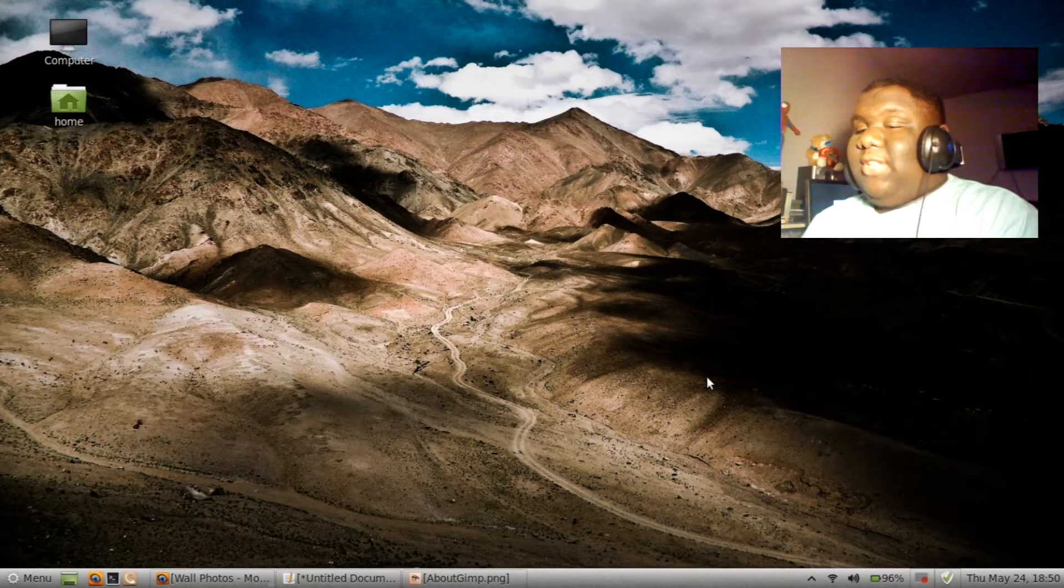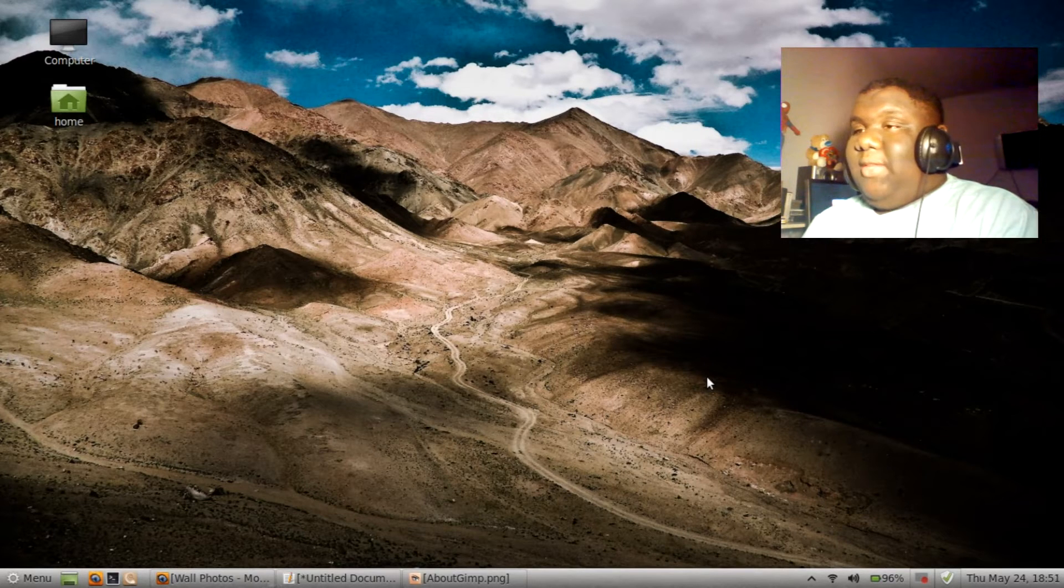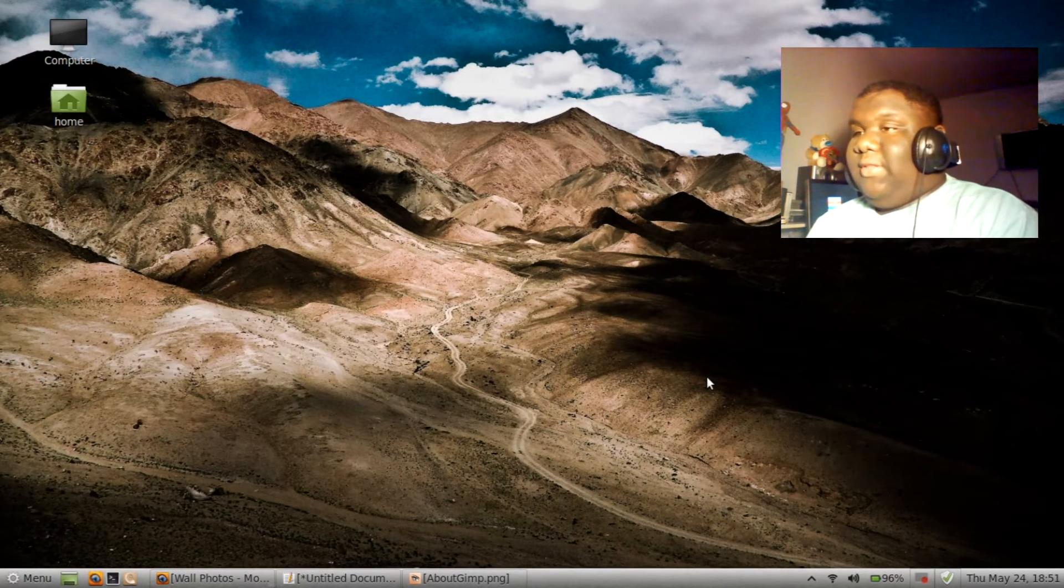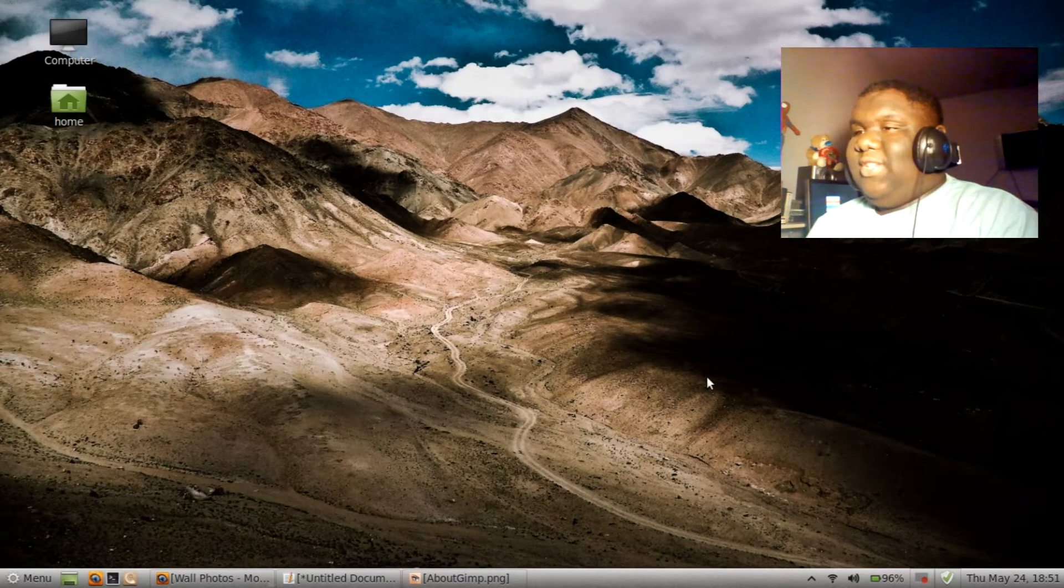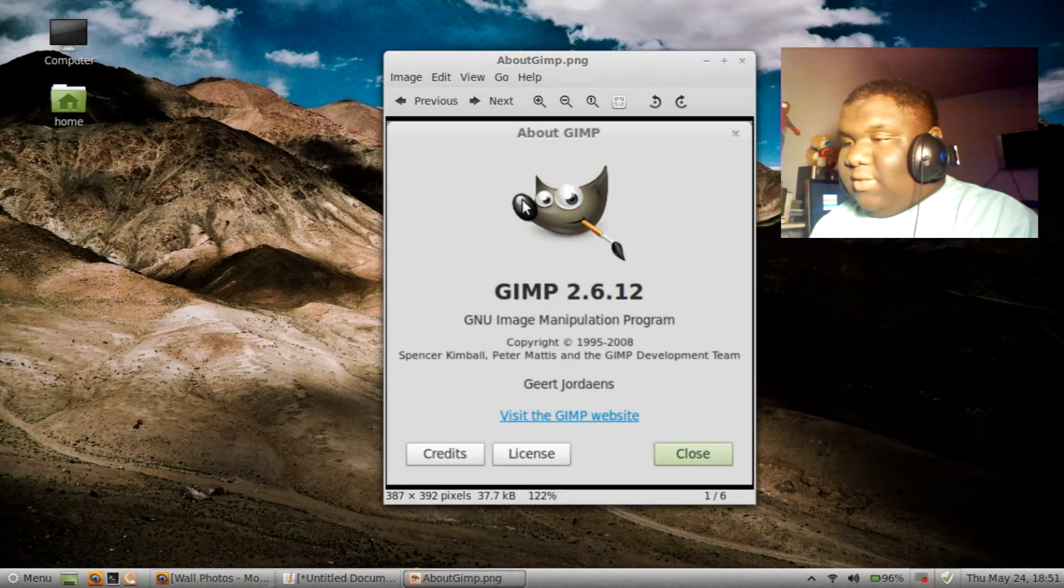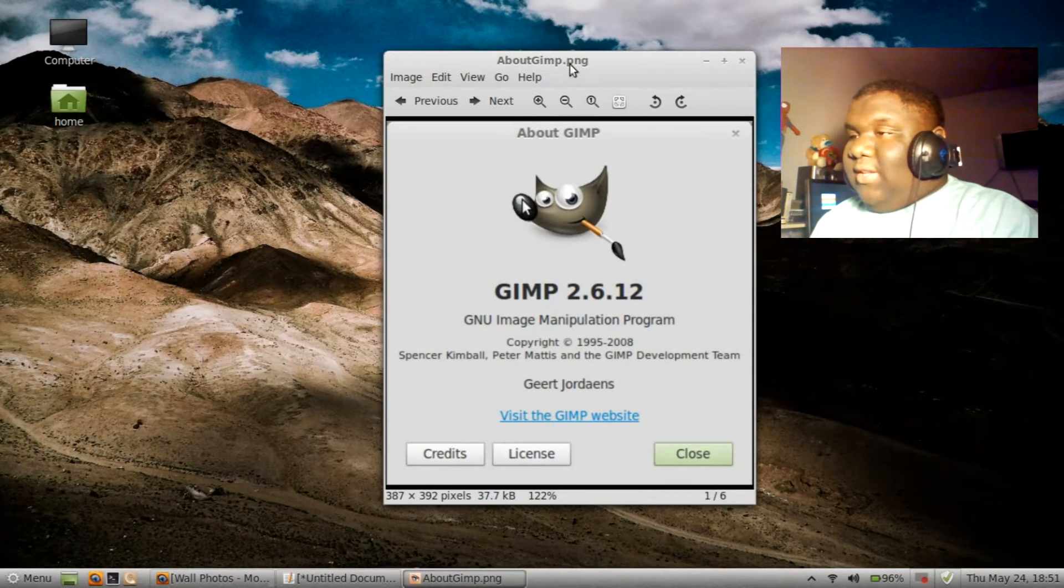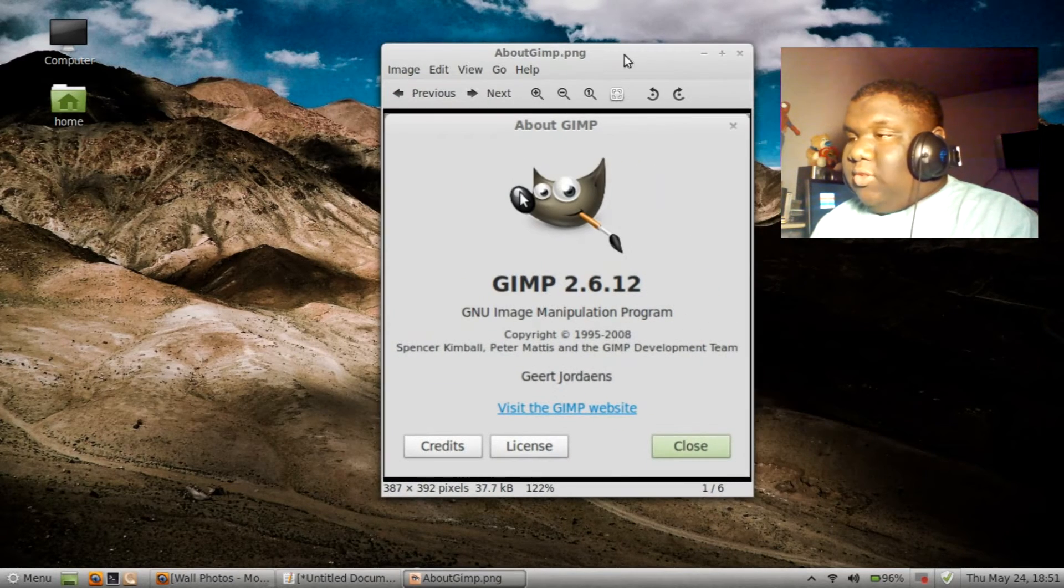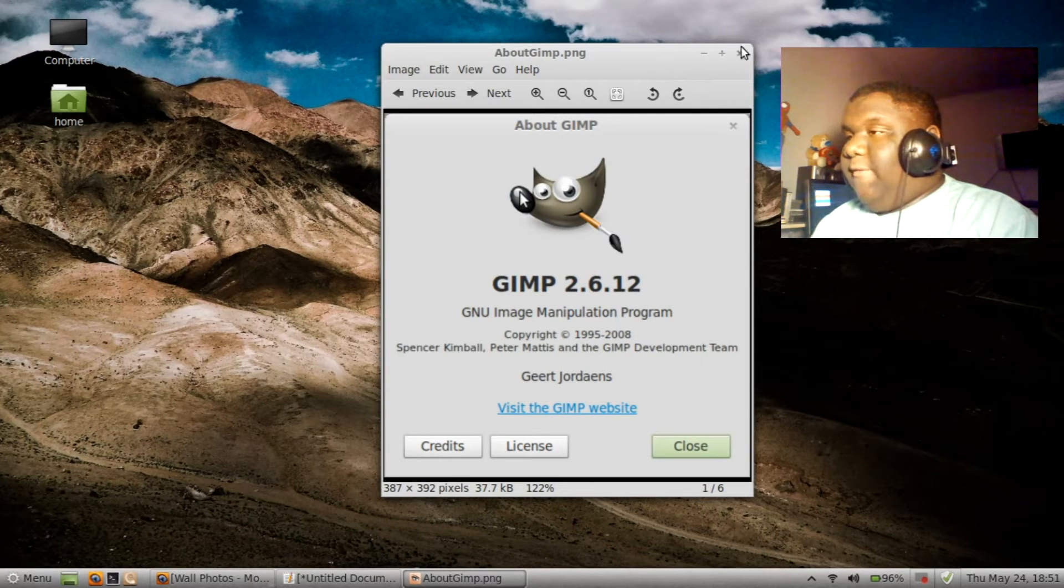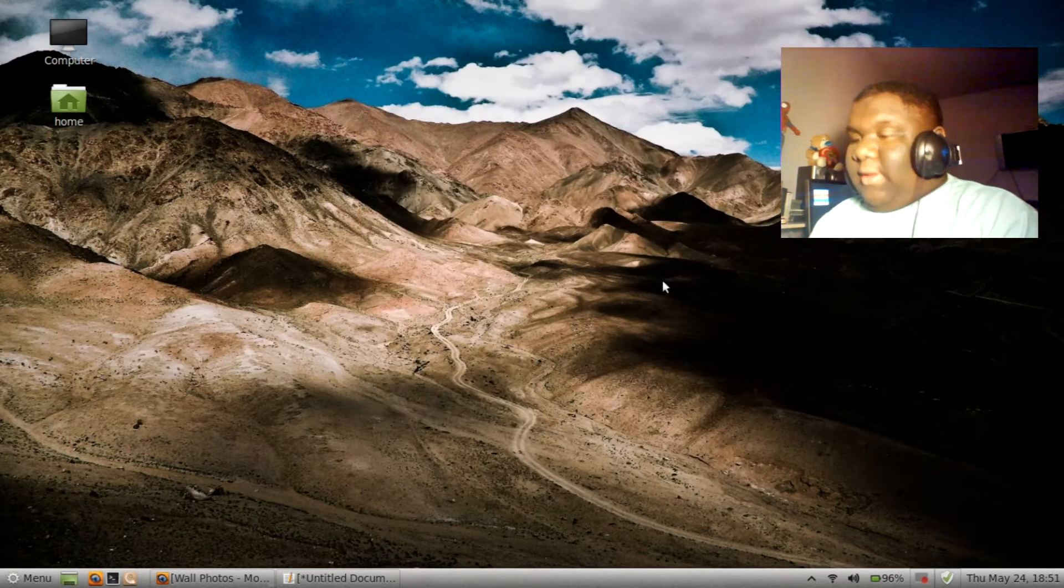Just like Linux Mint 13, Maya, they released it with 2.6. And that's kind of stupid to me. Comes with 2.6.12. But enough of that.